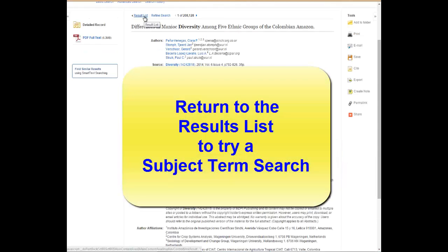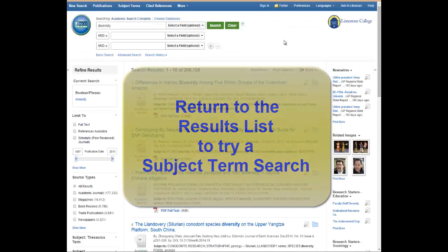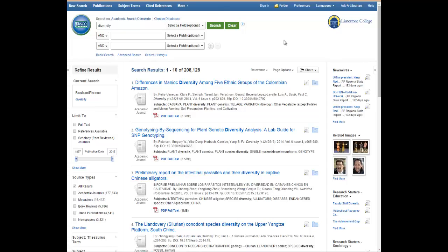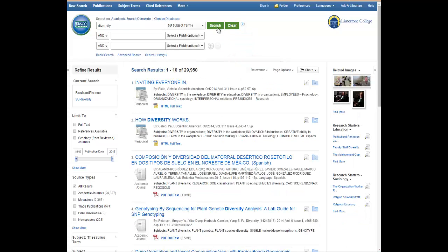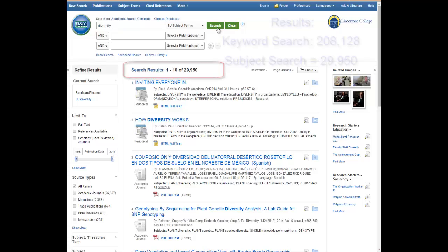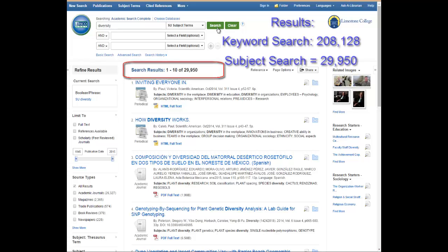Let's do the search again. This time we will complete the search using subject terms. Simply click on the drop-down menu to select subject. When we search for the word diversity as a subject term, we have 29,950 results.